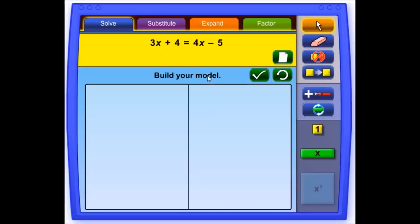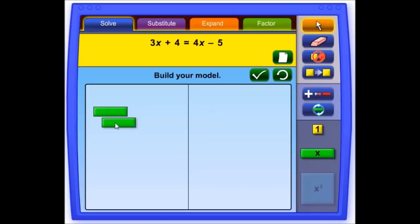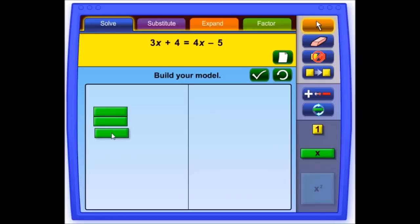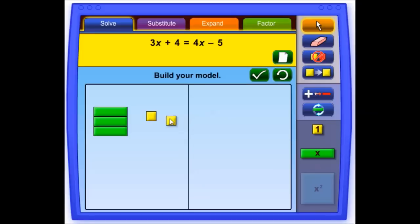The first game is called Solve. Here you need to model the equation listed at the top using the tiles. We have 3x on the left side — the long green ones are x. The small square ones are ones, so we have 4, because it's 3x plus 4. We need to put 4 squares on the left side.